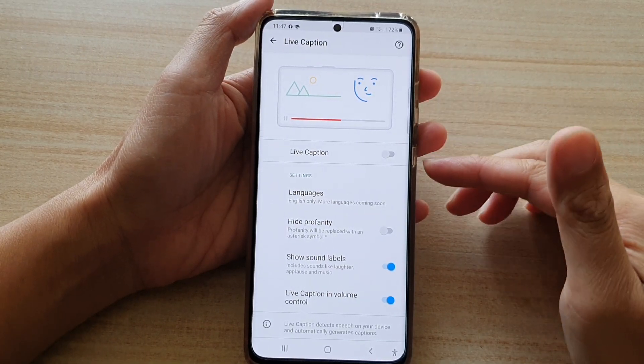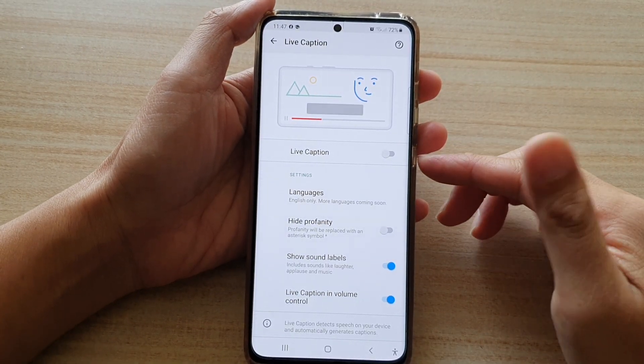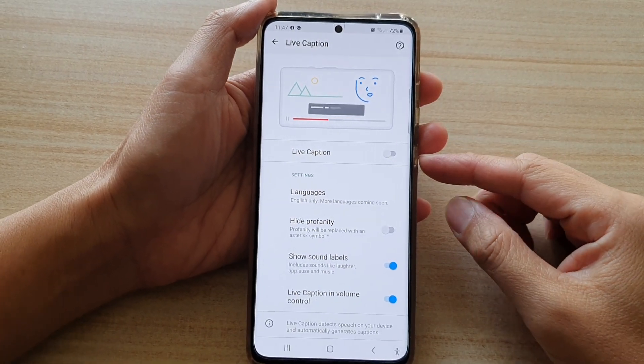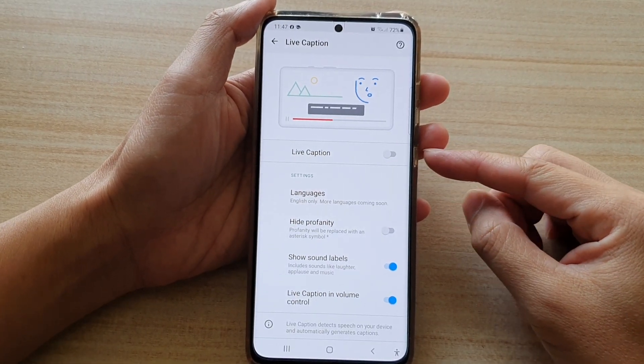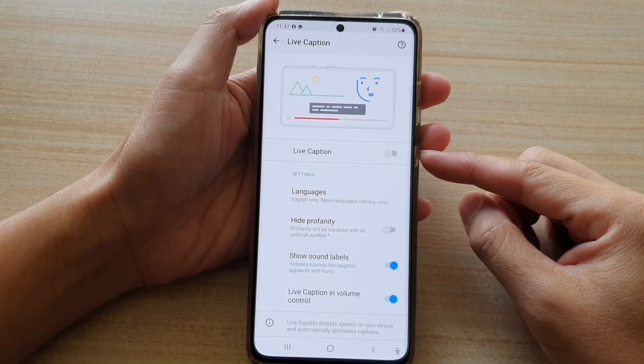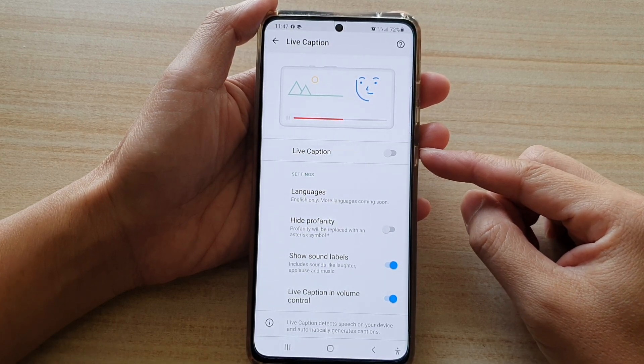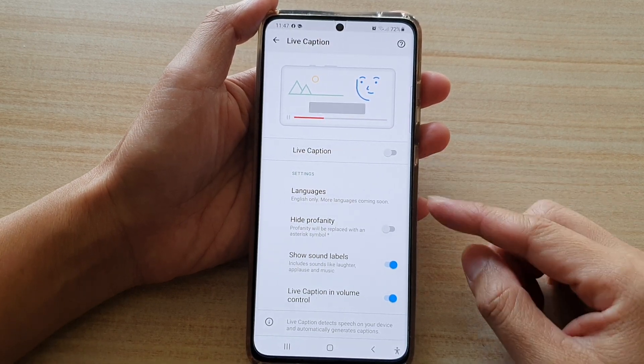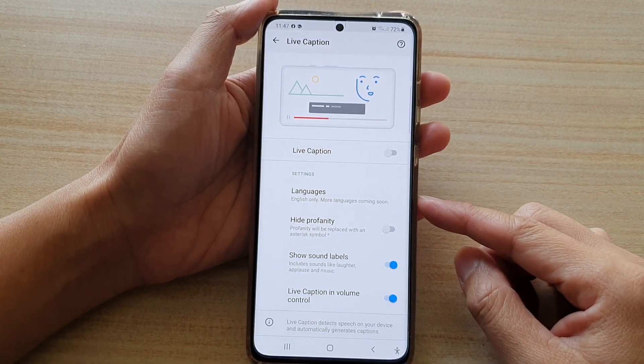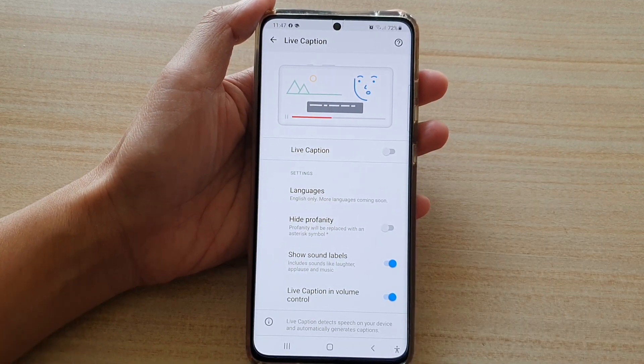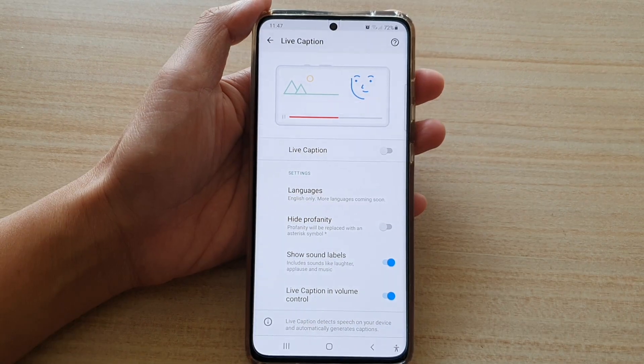Hi, in this video we're going to take a look at how you can enable or disable live caption on the Samsung Galaxy S21 series.